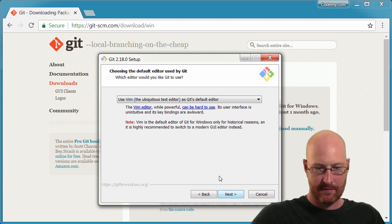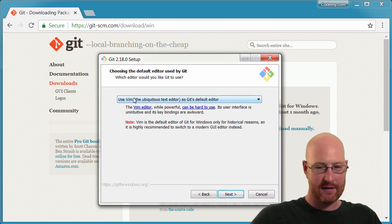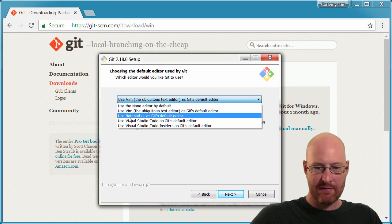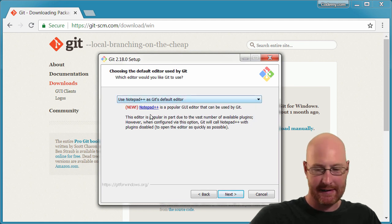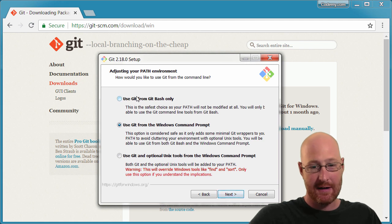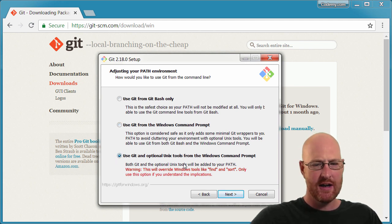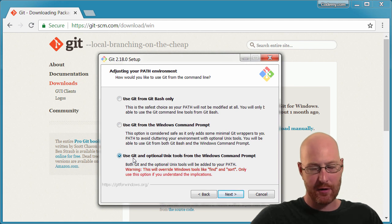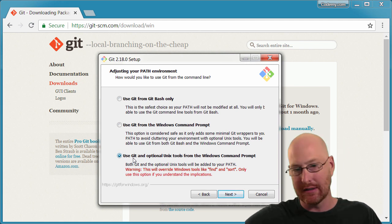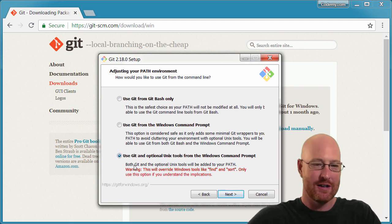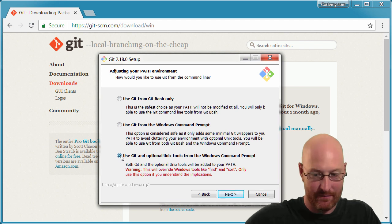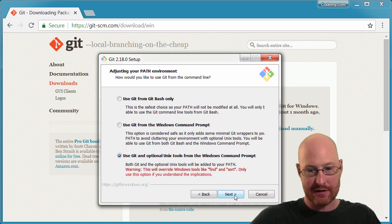The start menu folder will just say Git. It's asking what editor you want to use — we're just going to use the Bash command line, but if you have Notepad++ on your computer, just click that. Now, this is the important screen. We have three options: use Git and Git Bash only, use Git from the Windows command prompt, or use Git and optional Unix tools from the Windows command prompt. We want that third one — this adds Git to our computer's PATH, which makes Git work everywhere on our computer. Click next.